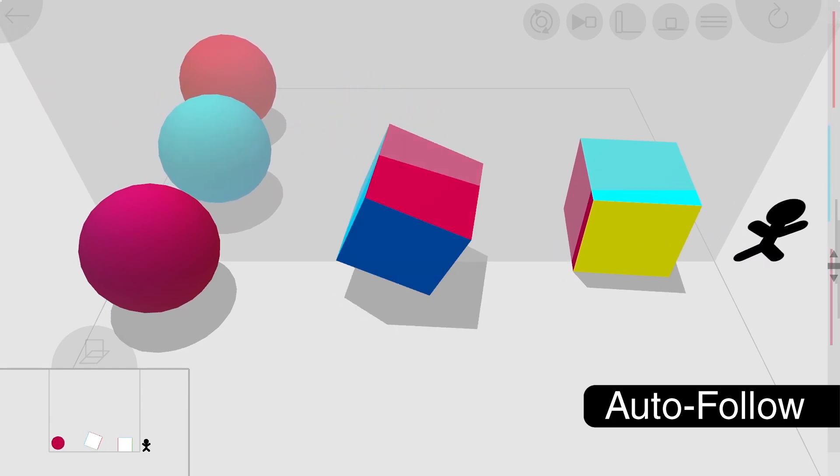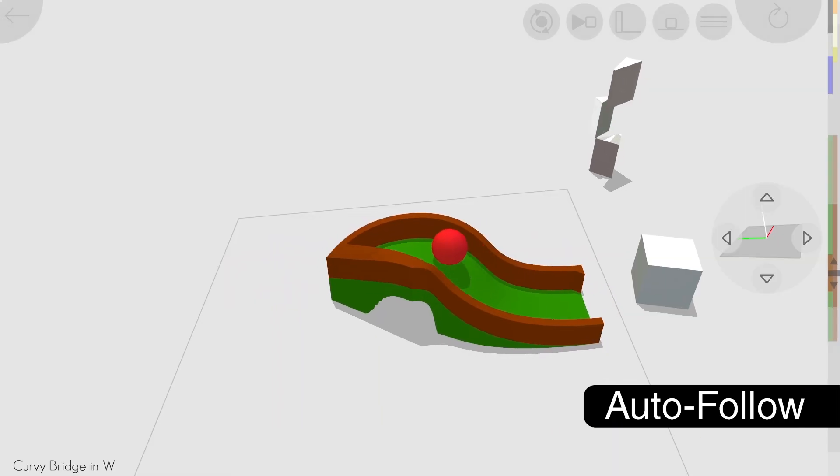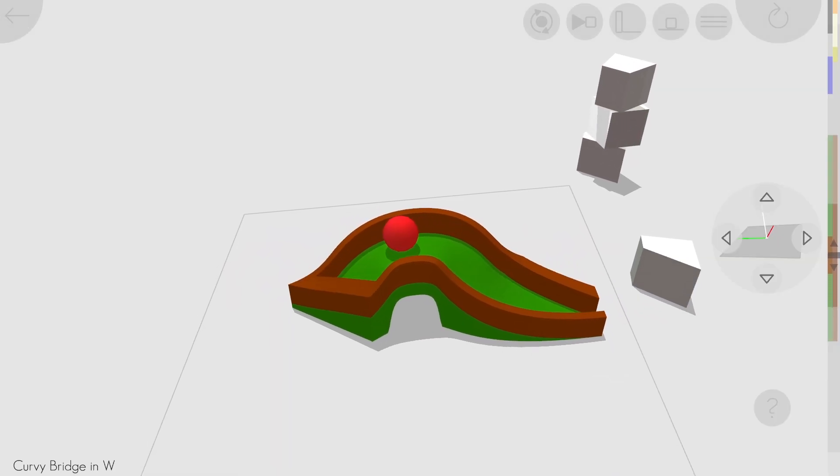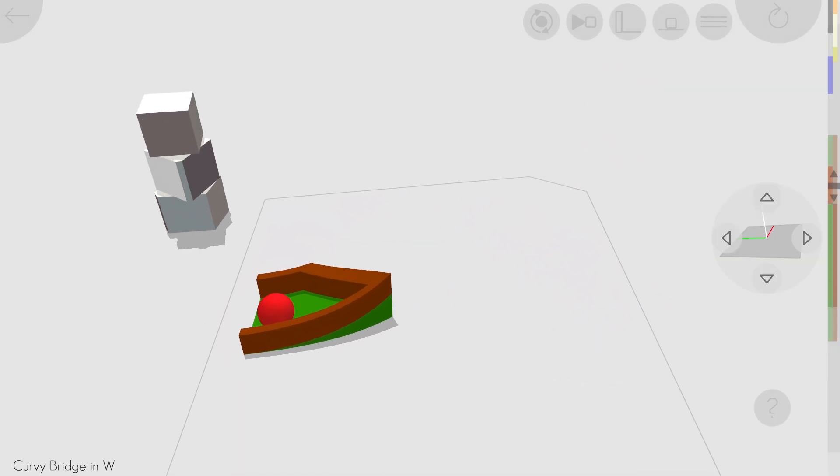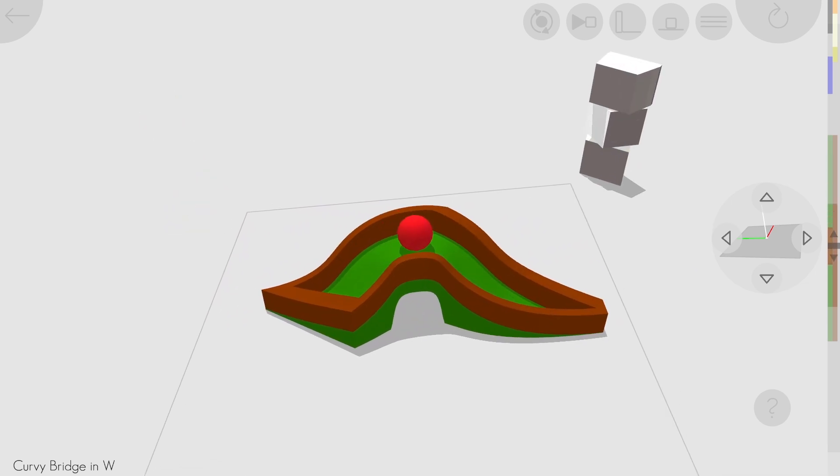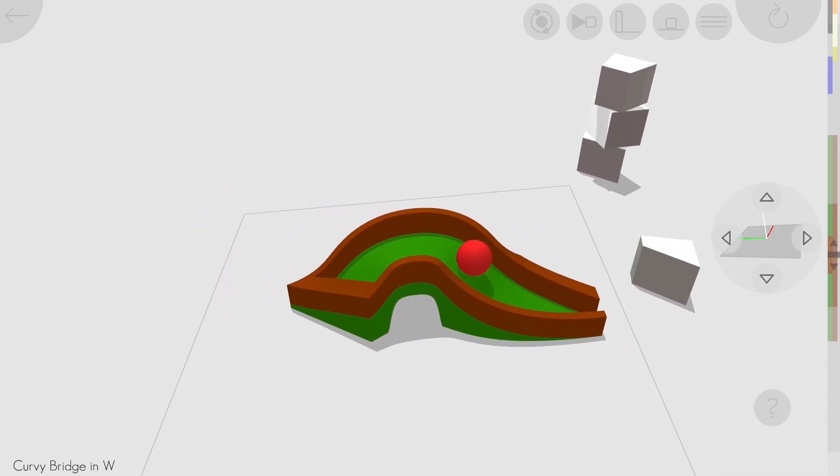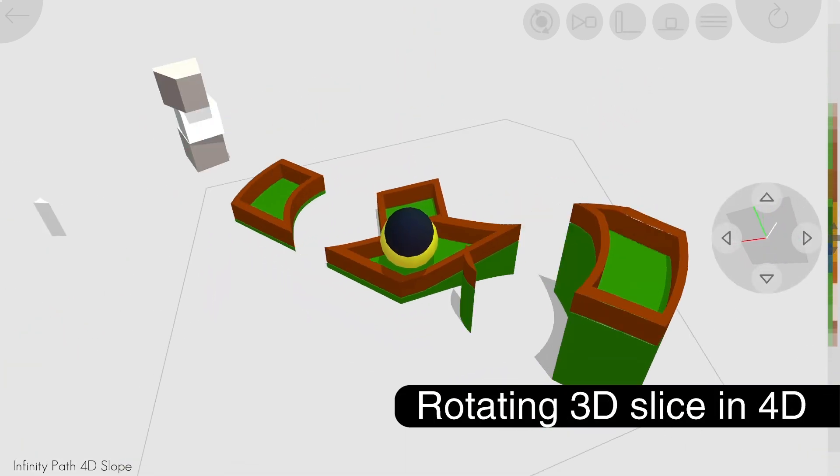I added an auto-follow button that, when active, always moves your slice to the position of the last shape you touched. It's fun to use on marble scenes to follow a marble around at a weird slice orientation.